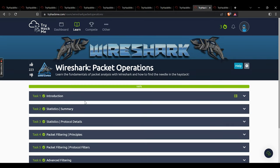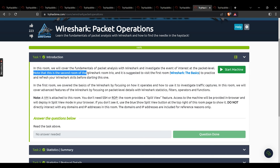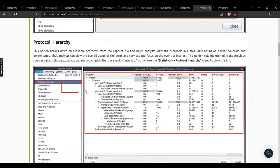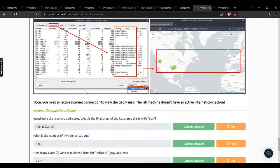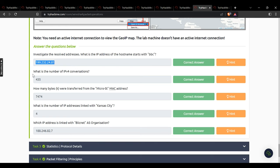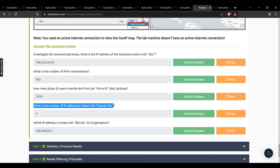Now Wireshark Packet Operations — the second room of the Wireshark trio. It covers fundamentals and packet analysis, investigating events of interest at the packet level. Visit the first room first to refresh your skills. Task 2: investigate resolved addresses — IP address of the hostname starting with BBC? That IP. Number of IPv4 conversations? 435. Bytes transferred from the micro SD MAC address? 7474. Number of IP addresses linked with Kansas City? 4. Which IP is linked with BlackNet as organization? 188.246.82.7.